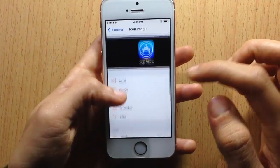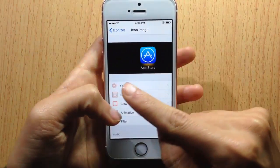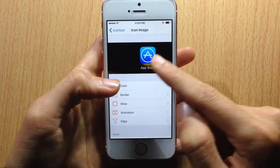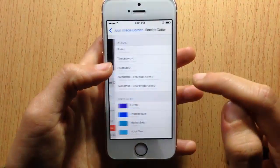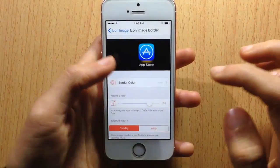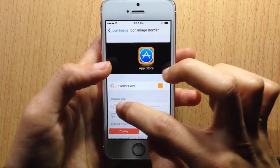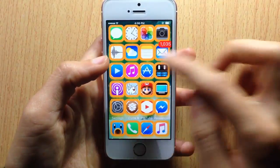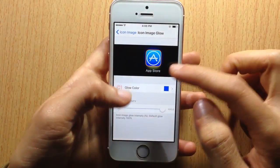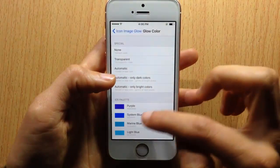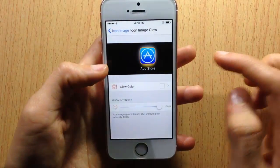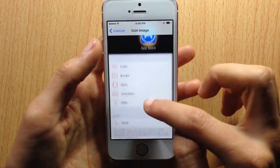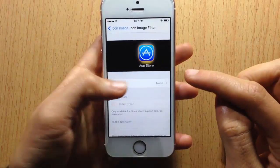Next, here we have the icon image. You can adjust the color of the icon — you can change its native color. For example, in the App Store, you can change the color to anything you want instead of the blue. Here you can see the borders — you choose the color for the borders, orange for example. You can also have a glow around the icons. I'll choose white glow, and you can adjust the intensity of it, so you can see the icon has a glitter around it.